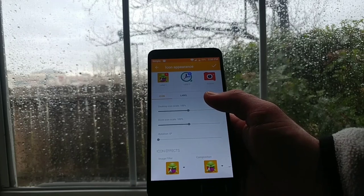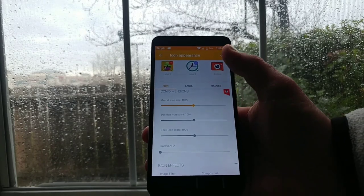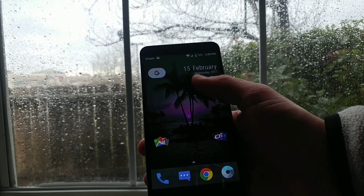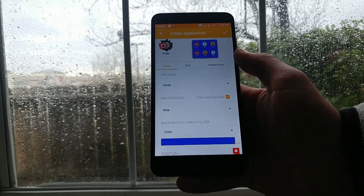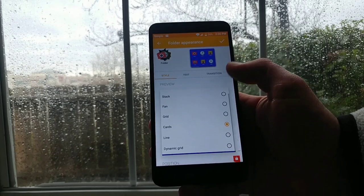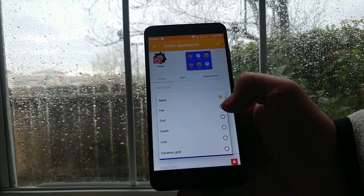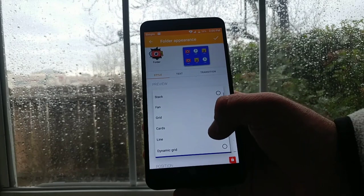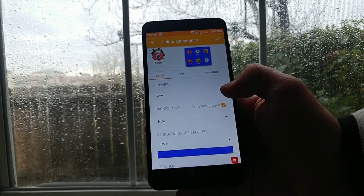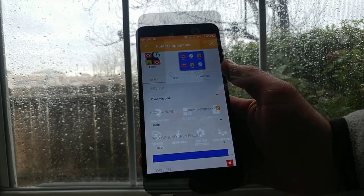Moving on to the icon appearance — this is another way you can change and customize the icons, and it works very well. Then there's folder appearance, which I really like. You can customize the folders with a whole bunch of different options in the free version: you can change the style, the text, the transition, and the background color of the folders.